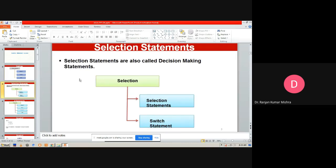First, we discuss selection statements. Selection statements are also known as decision-making statements — by using these statements we can take any concrete decision. Selection statements are categorized into two parts: selection statements and switch statements. Within selection statements, there are different types: if, if-else, nested if, and else-if ladder.